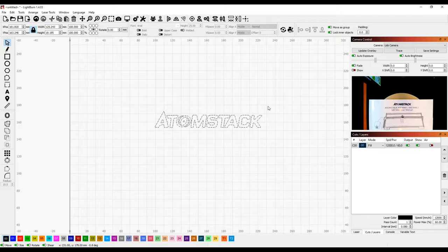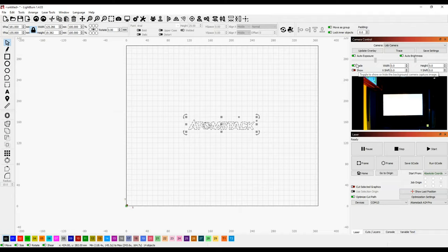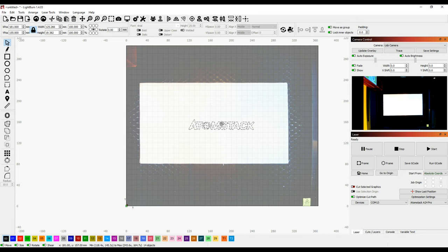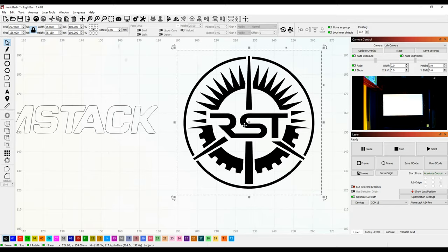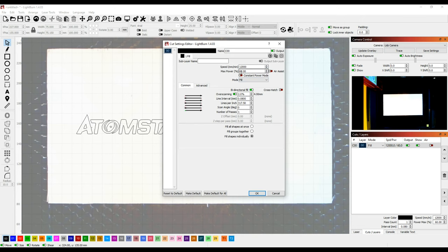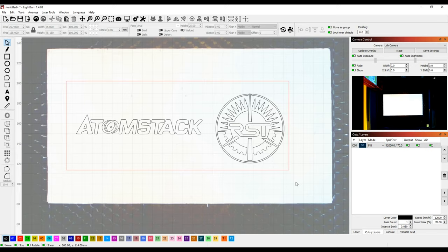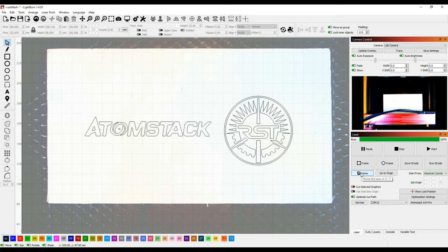Next, I placed the material in the machine and updated the canvas overlay. Then I positioned the logo where I wanted it on the material, and then imported my own channel logo to engrave as well. I can engrave it as an image, or I can right click on it to select the same trace tool that I used for the Atomstack logo. Once it was scaled and positioned, I set the process mode for both logos to fill, set the power to 70%, the speed to 12,000 millimeters per minute, the line interval to 0.08, and I used a bi-directional fill with 2% over scanning. With everything set, I then framed the work area and started engraving.